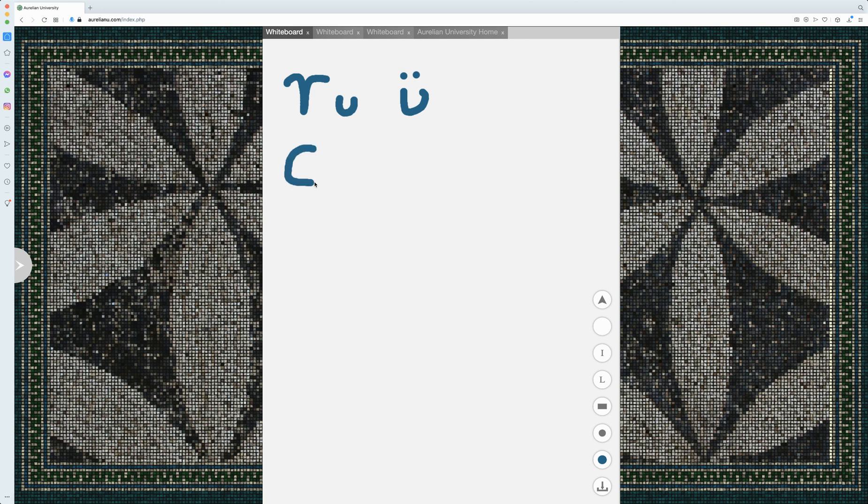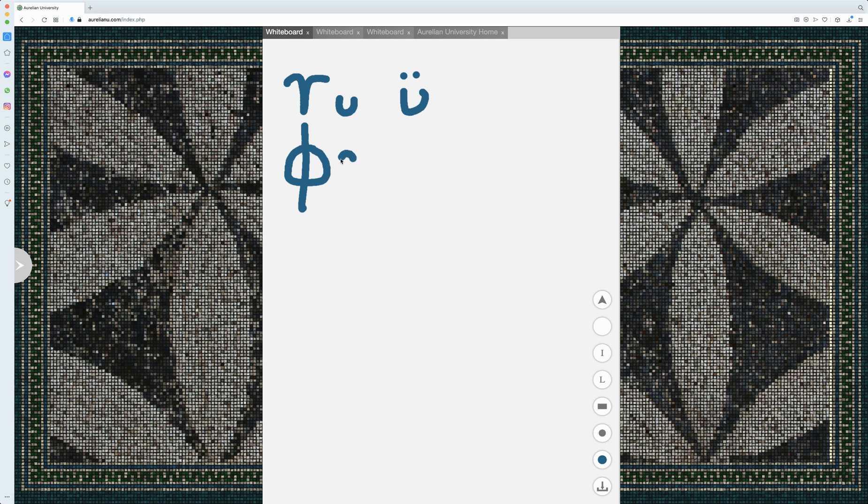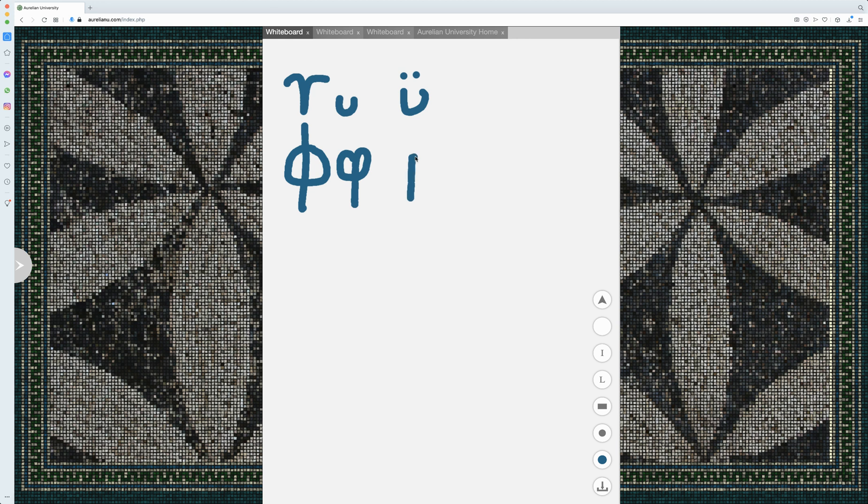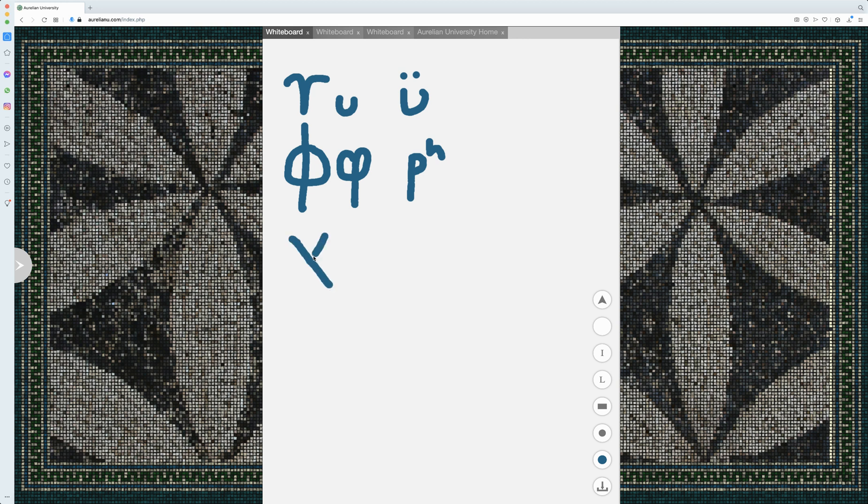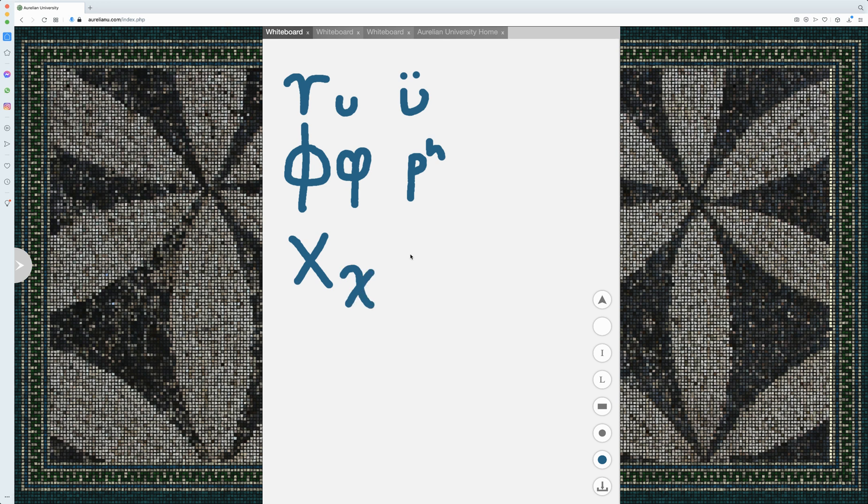The next one we want to go over is phi. This is pretty simple. It's very similar to theta in that later on it had a different pronunciation. Early this would have been a P with aspiration. Later on it became an F in modern Greek.